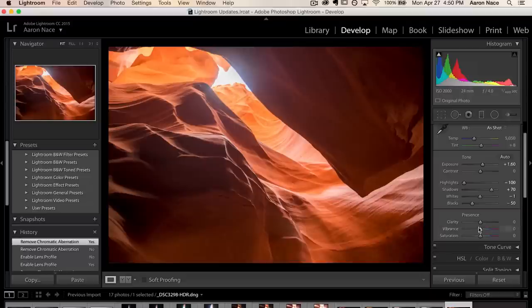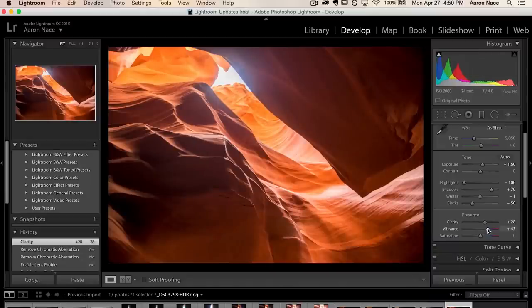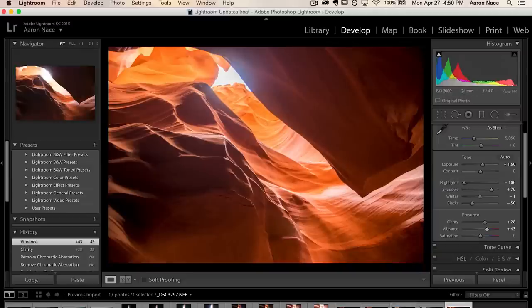To finish this HDR off I'm going to edit like I normally would in Lightroom. I'm going to bring up Clarity a little bit — clarity just tends to make everything more interesting — and I'm going to bring up Vibrance a little bit so we really get that color coming in from Antelope Canyon. And that looks awesome. Let's go ahead and compare this to one of our other images in the same series.